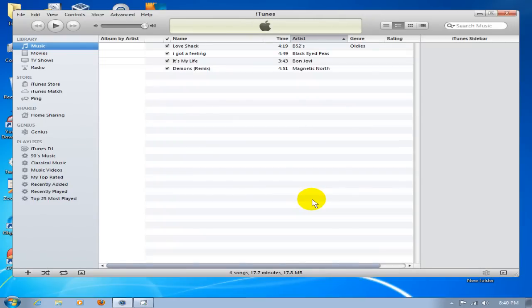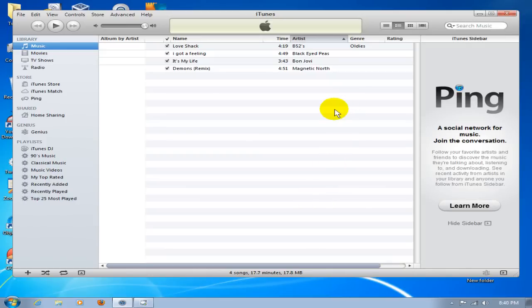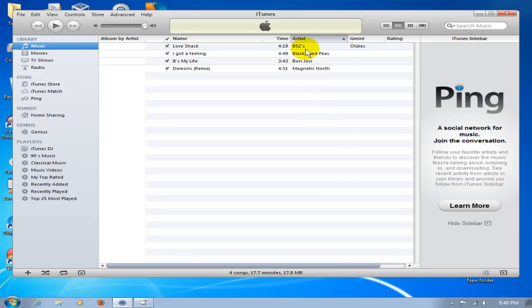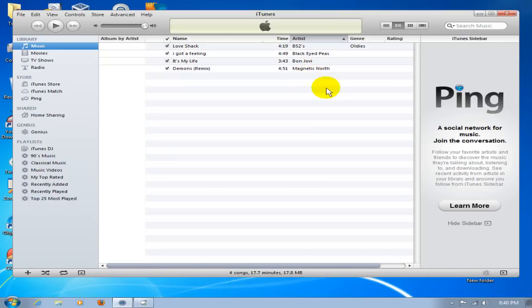Now the songs that were in F00 are in my iTunes music library. As you can see, it was four songs. Artists are B-52s, Black Eyed Peas, Bon Jovi, and Magnetic North. That's how you go about it. I hope this helped you out.